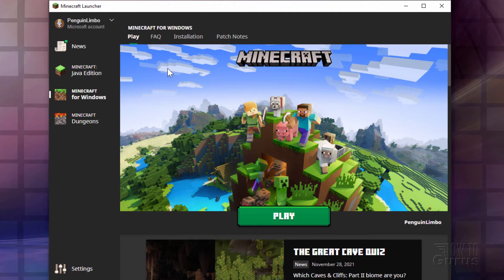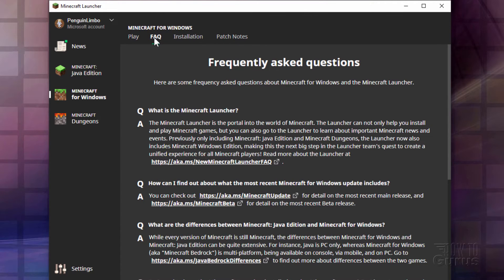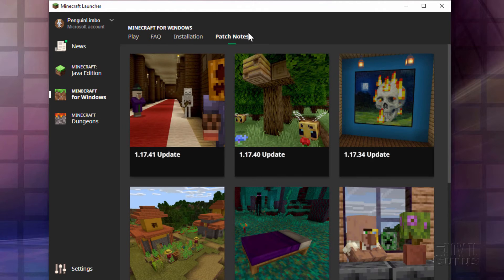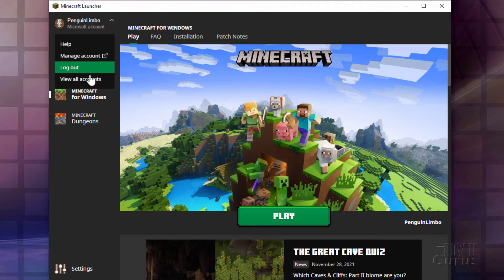Let's look around. There's a new FAQ link right here. Frequently asked questions. Here's our installation link. You can uninstall this if you want to right there. And patch notes. There we go.